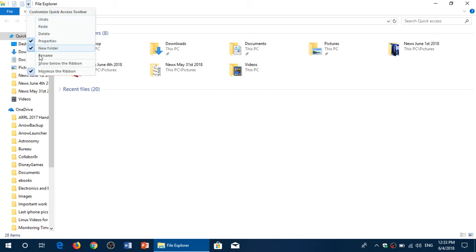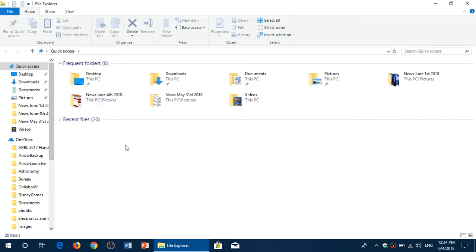you'll have a check mark. By default it is minimize the ribbon. Click that and the ribbon will show up and will never be minimized again.